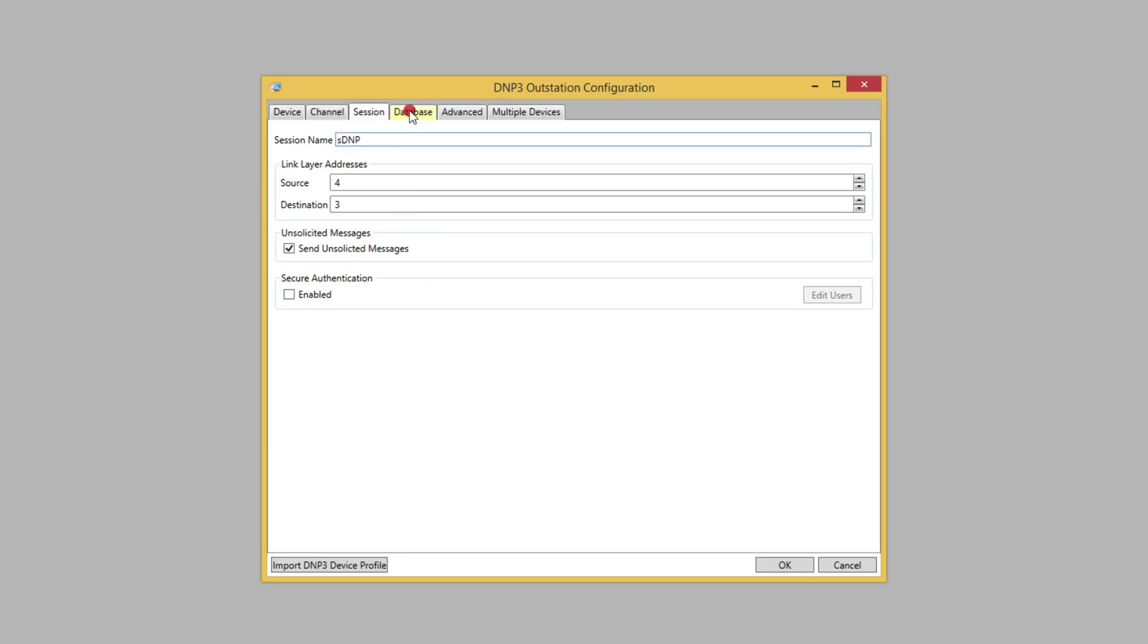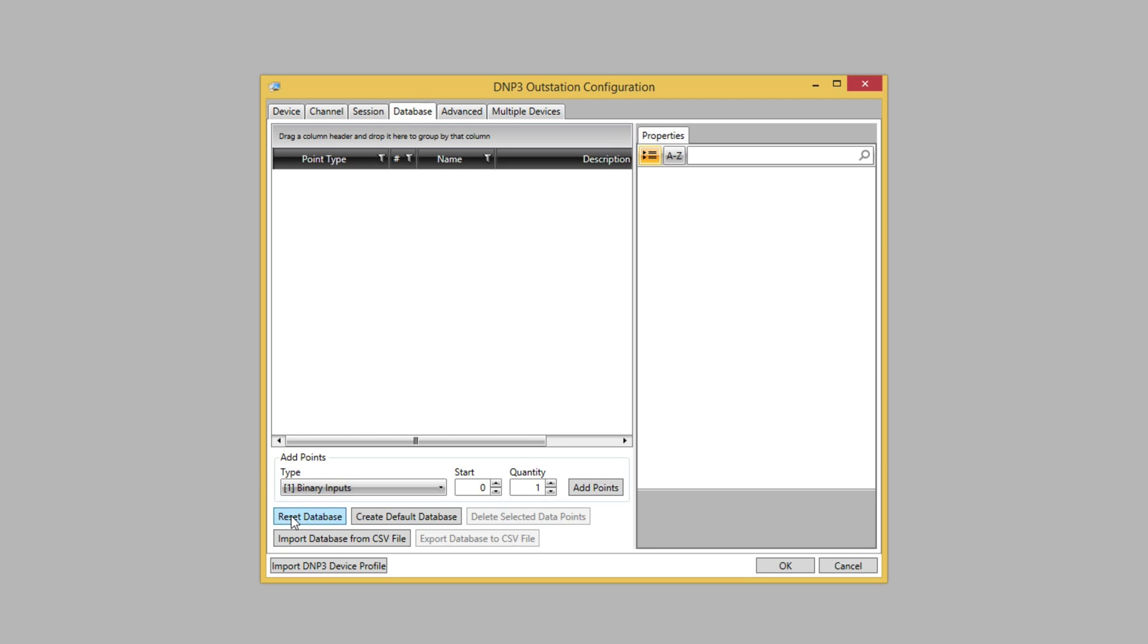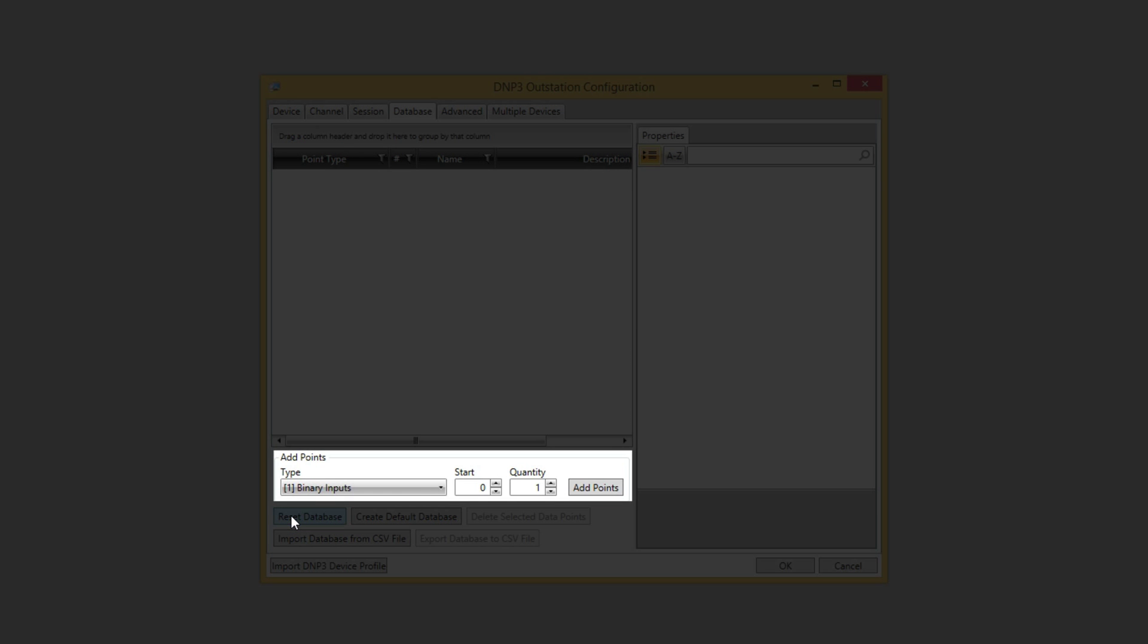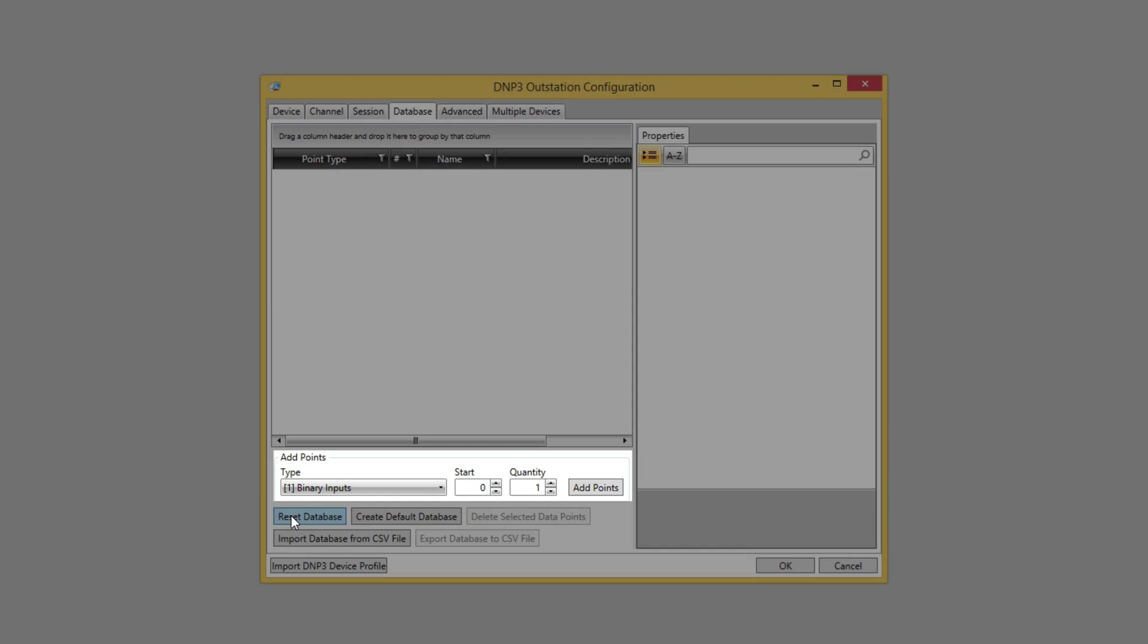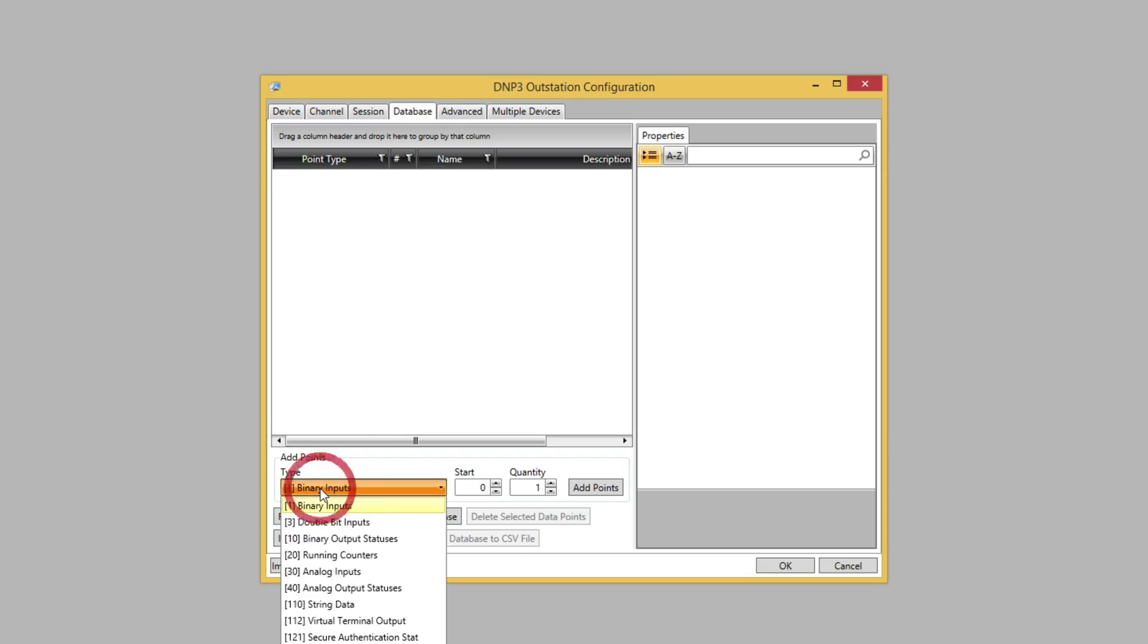On the Database tab, we currently see the default database configuration. If desired, we can clear the database using the Reset Database button. We can also use the Add Points section to configure points in the database. For example, let's add two analog input points.